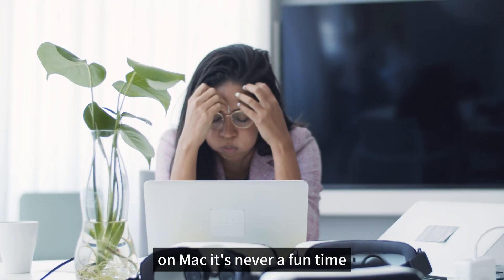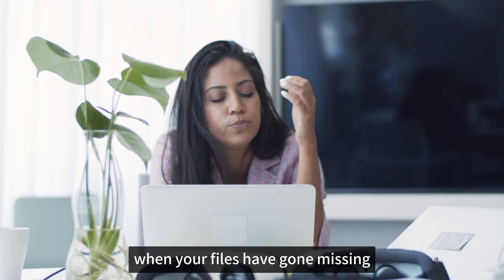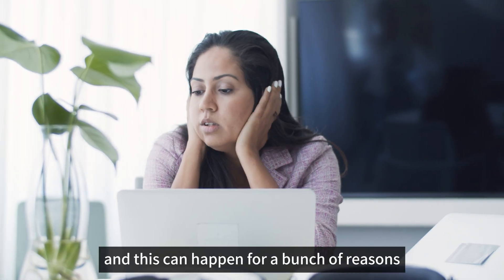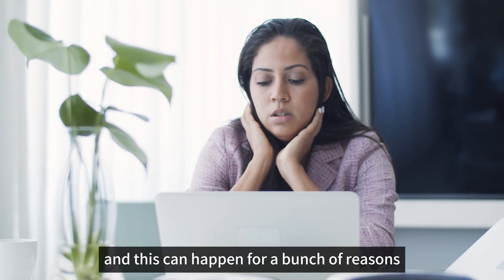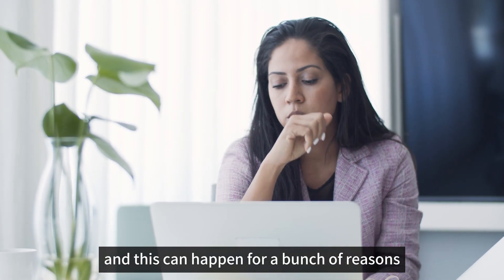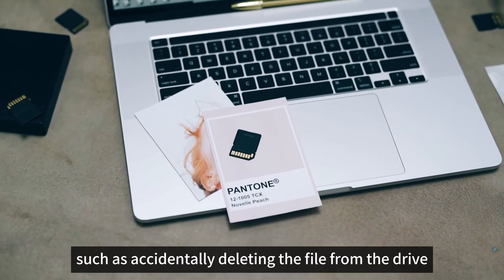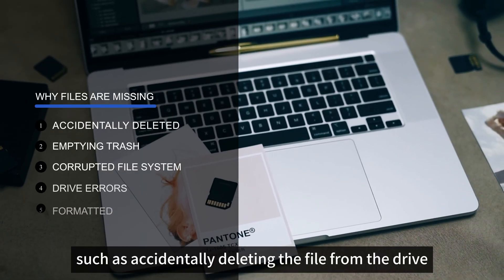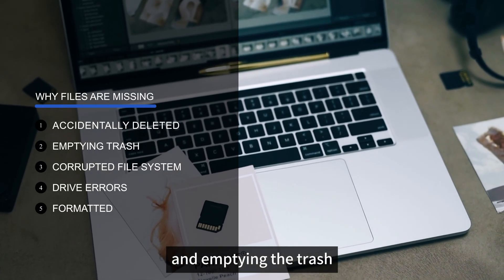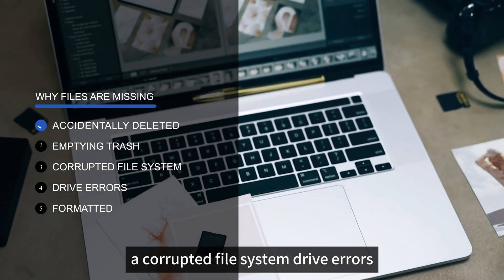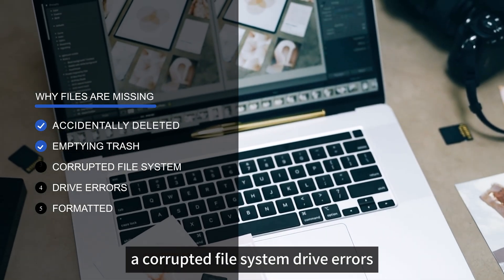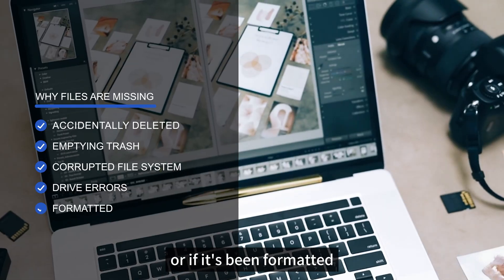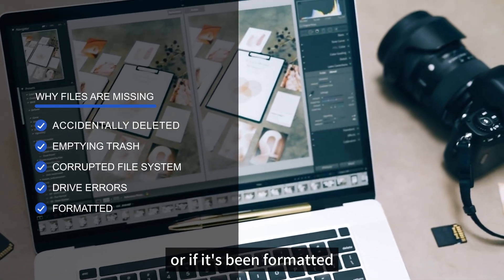It's never a fun time when your files have gone missing from your external drive and this can happen for a bunch of reasons such as accidentally deleting the file from the drive and emptying the trash, a corrupted file system, drive errors, or if it's been formatted.